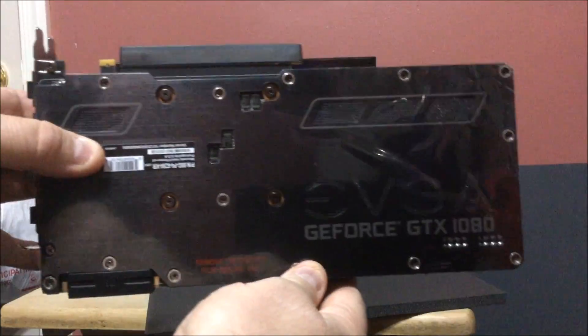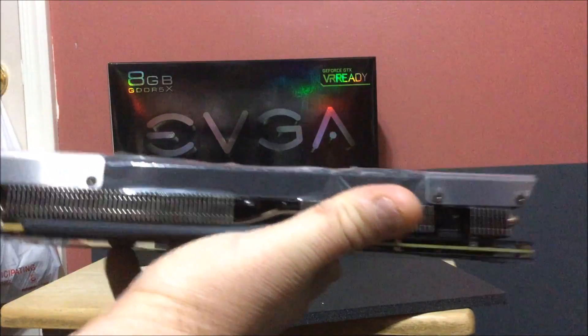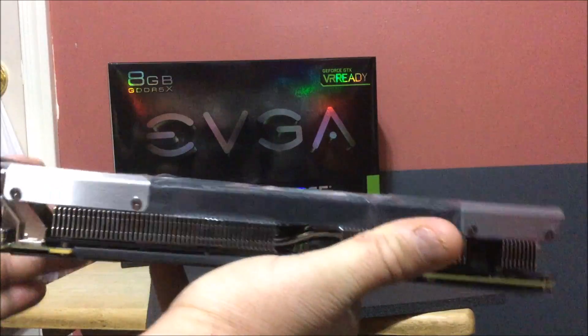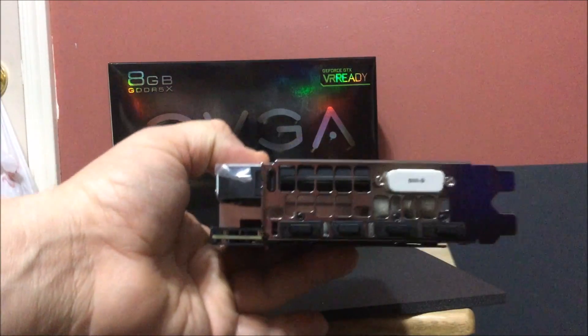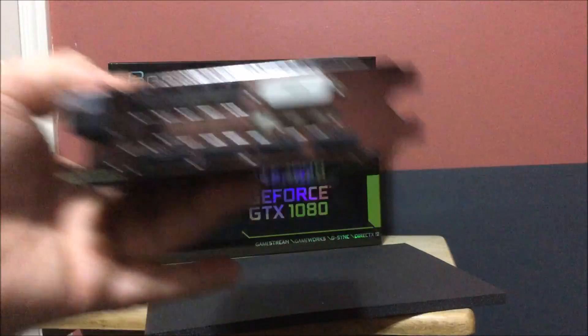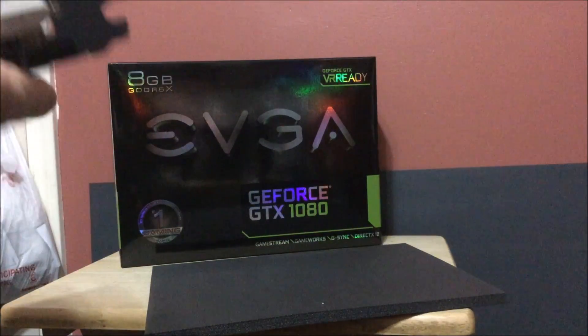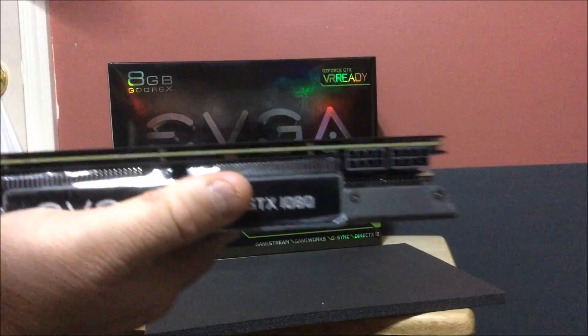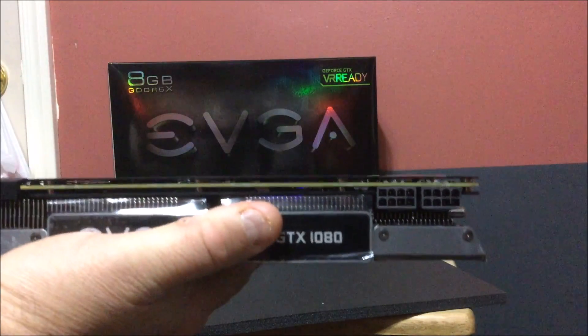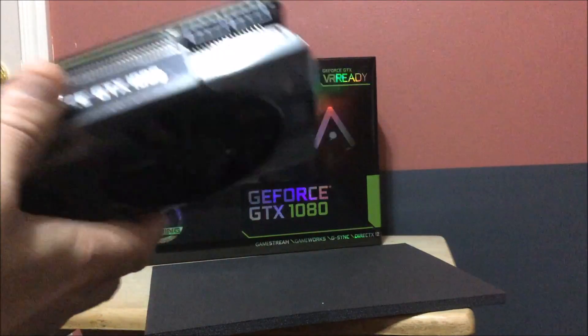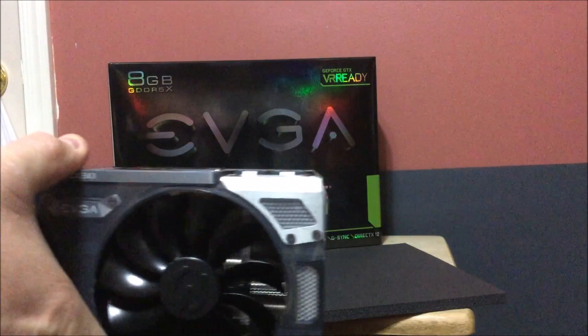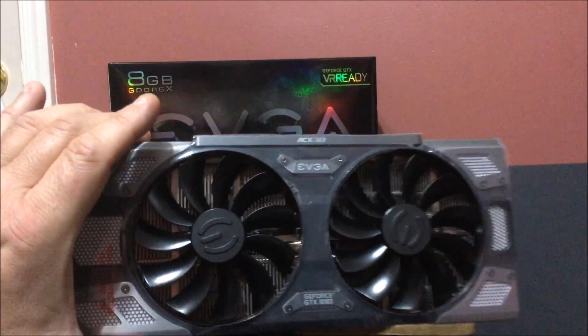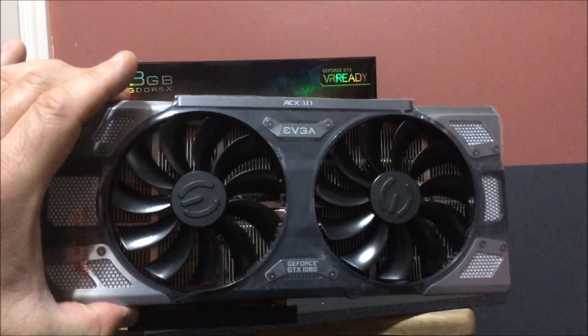All right, here are your fans and here are all your hookups, how you're going to hook it up. As you can see, let me turn it over - two 8-pin power connectors. This has 10 power phase powering. Anyway, that is the bad boy in a nutshell. Let me get this in the case and we'll check this out, show you the card in the case.